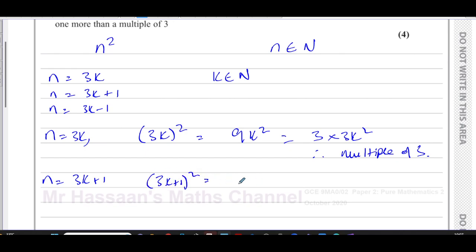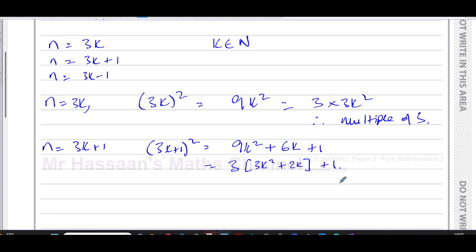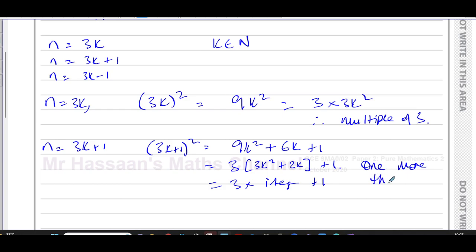When n = 3k + 1, we get (3k + 1)² = 9k² + 6k + 1. Taking 3 as a common factor from the first two terms gives 3(3k² + 2k) + 1. This is 3 multiplied by an integer, plus one — so it is one more than a multiple of three.